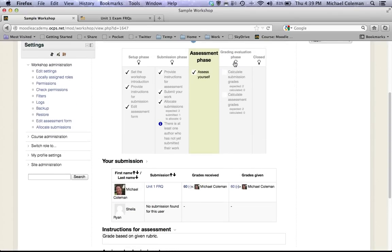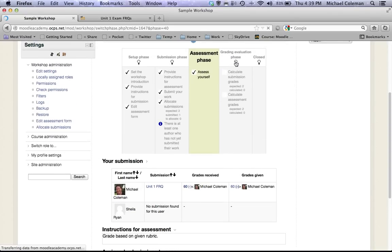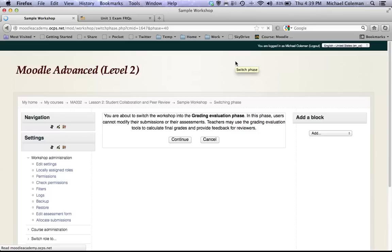When you're all done you can switch to the grading and evaluation phase. Click recalculate.